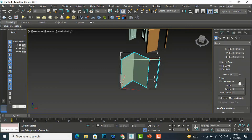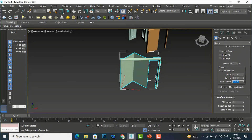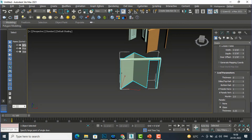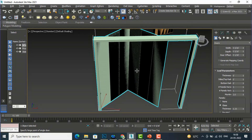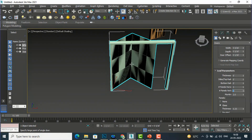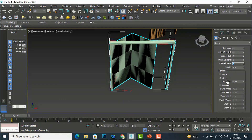You can give frame depth — I'll give three inches — and door offset of two inches. These are the leaf parameters. For how many panels you want, I'll set horizontal panels to three and you can see those panels appear. You can also add vertical panels. If you don't want any panels, check the None option. The rest of the settings are the same as the other door types.